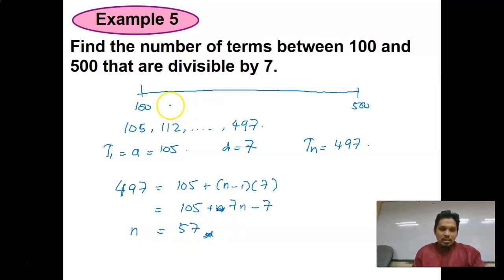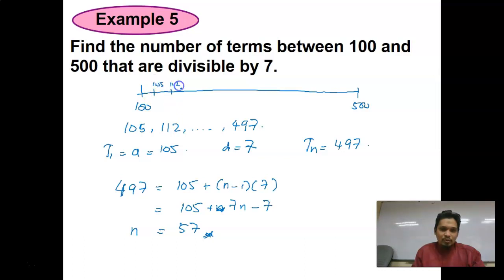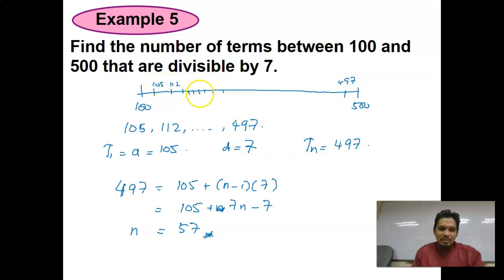Meaning the numbers between 100 and 500 divisible by 7 begin with 105, then 112, and so on until the last final term 497. Therefore there are 57 such numbers.